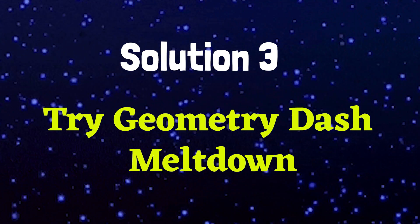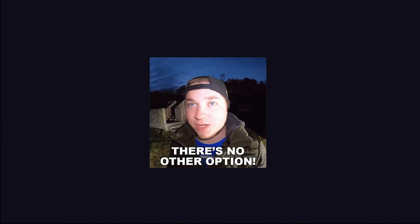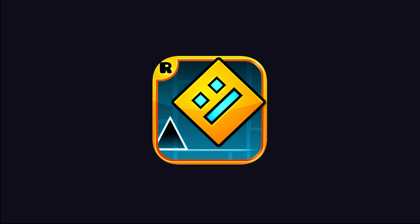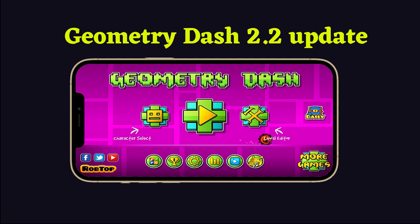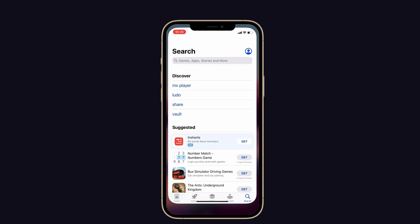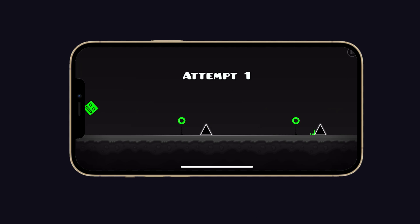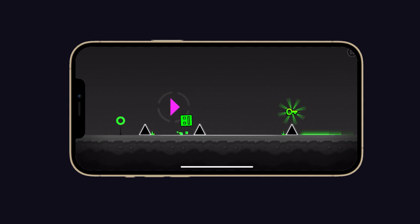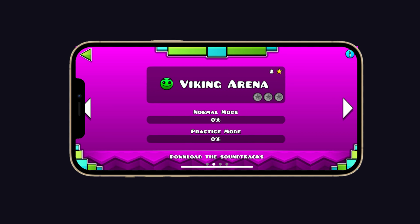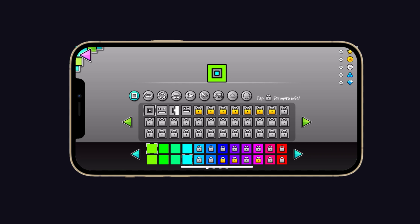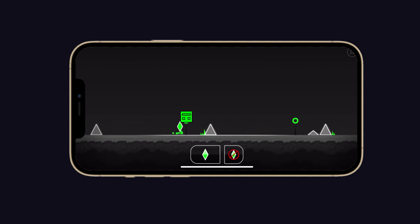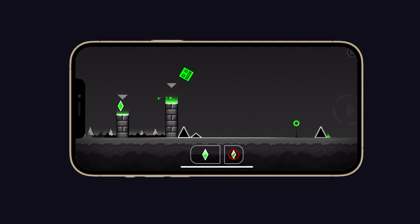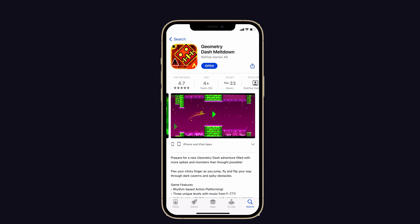Solution number three: try Geometry Dash Meltdown. If there is no other option, you can use Geometry Dash Meltdown instead of Geometry Dash. Or we have to wait until the developer releases the Geometry Dash 2.2 update, which may help solve this issue. Geometry Dash Meltdown is available in the App Store and is similar to Geometry Dash, featuring a rhythm-based action platformer with a variety of different levels, the ability to create your own level or map, build a custom character, and a practice mode to sharpen your skills. Download Geometry Dash Meltdown from the App Store — and it is completely free.